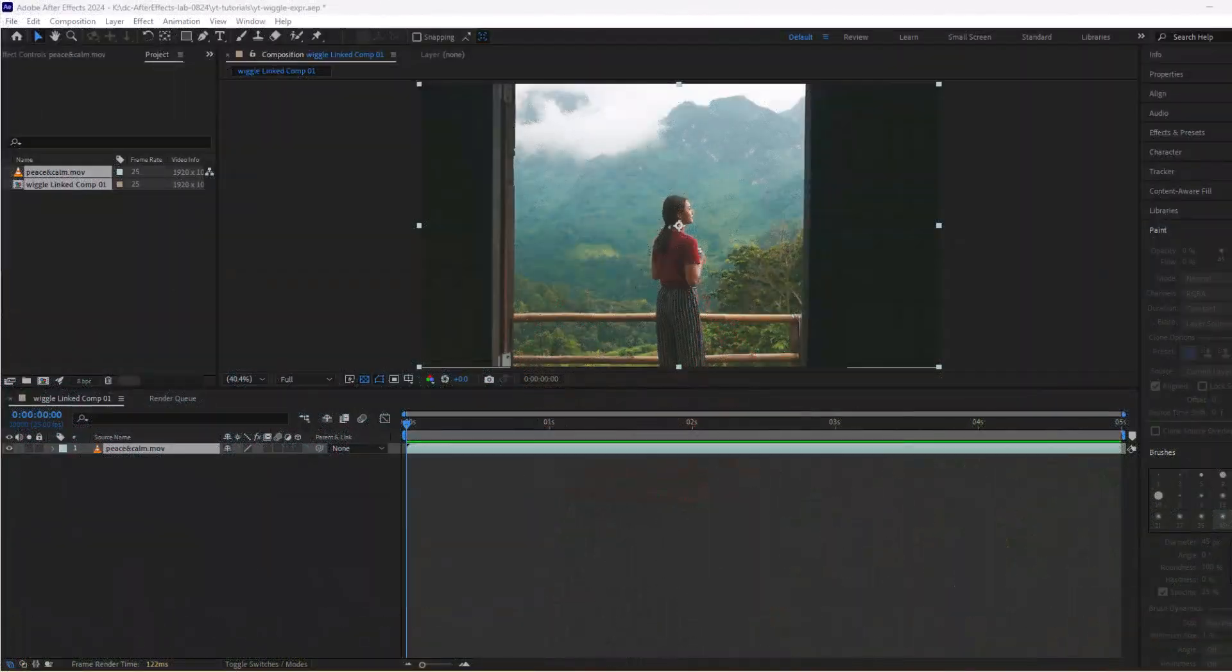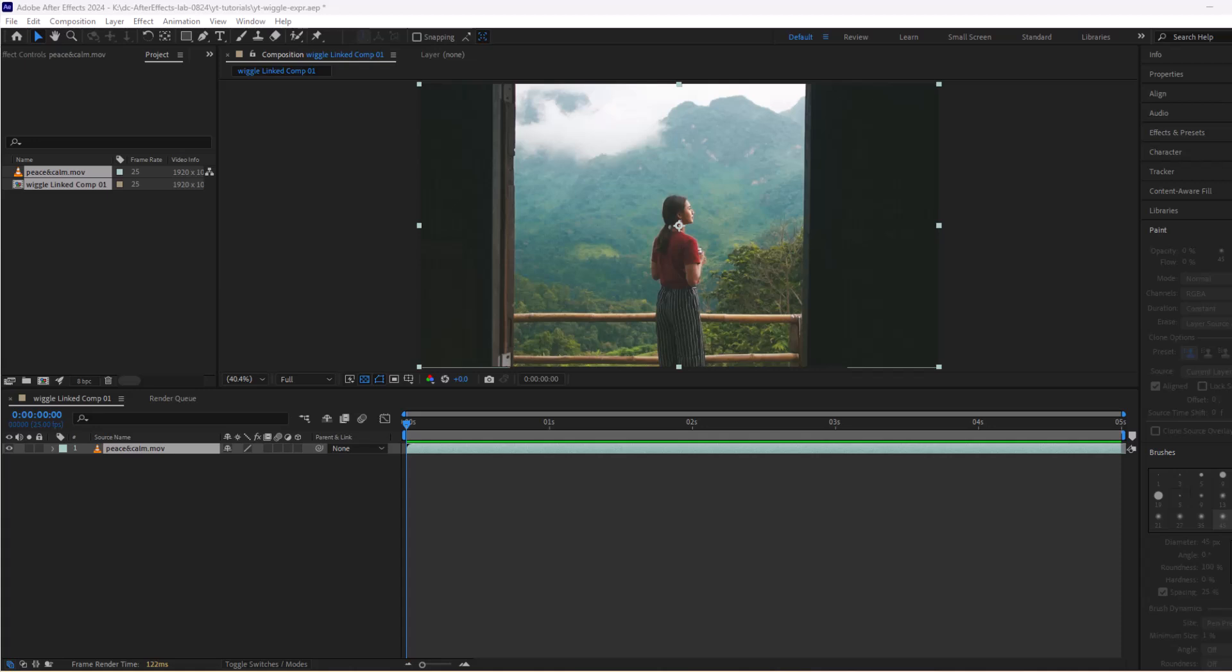In this quick video, we will create dynamic fake camera movement, also known as the earthquake effect.